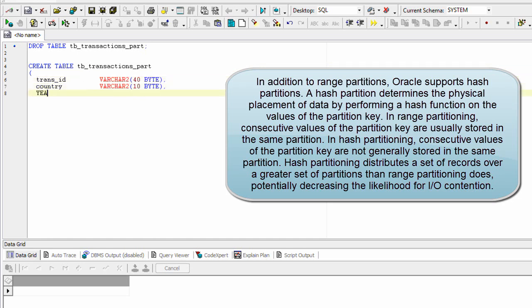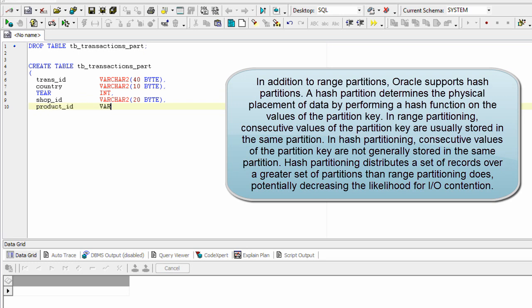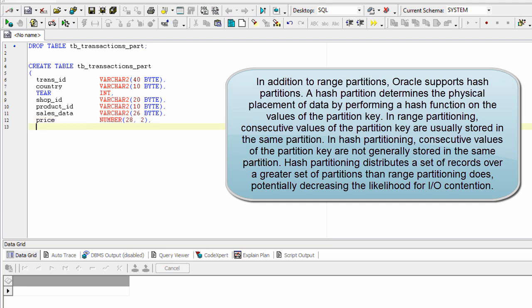In range partitioning, consecutive values of the partition key are usually stored in the same partition. In hash partitioning, consecutive values of the partition key are not generally stored in the same partition. Hash partitioning distributes a set of records over a greater set of partitions than range partitioning does, potentially decreasing the likelihood for I/O contention.